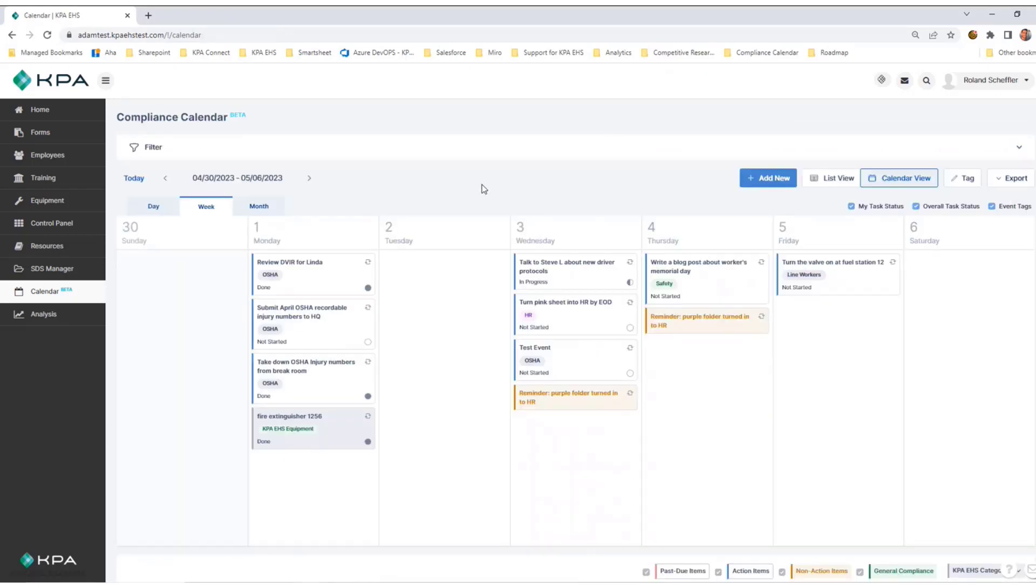That's a high-level overview of the compliance calendar. Thank you so much for your attention today. Please reach out to KPA Support with any questions. Thank you.